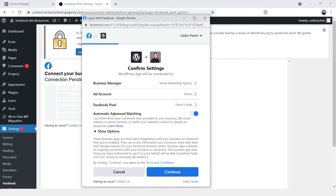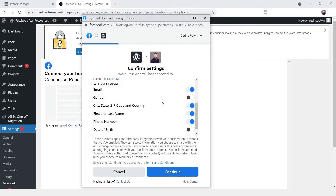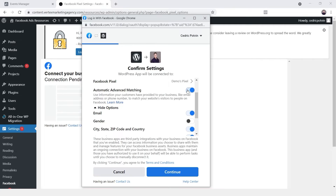Now it's asking if we want to enable advanced matching. In this demo we won't be doing that. Advanced matching basically means you're sending extra information with the event — things like the person's first name, last name, email, and phone number. If you have permission from the user to send that information to Facebook, I would recommend enabling it, as it allows Facebook to match that event with an actual Facebook profile and potentially show more results in your ads manager metrics.